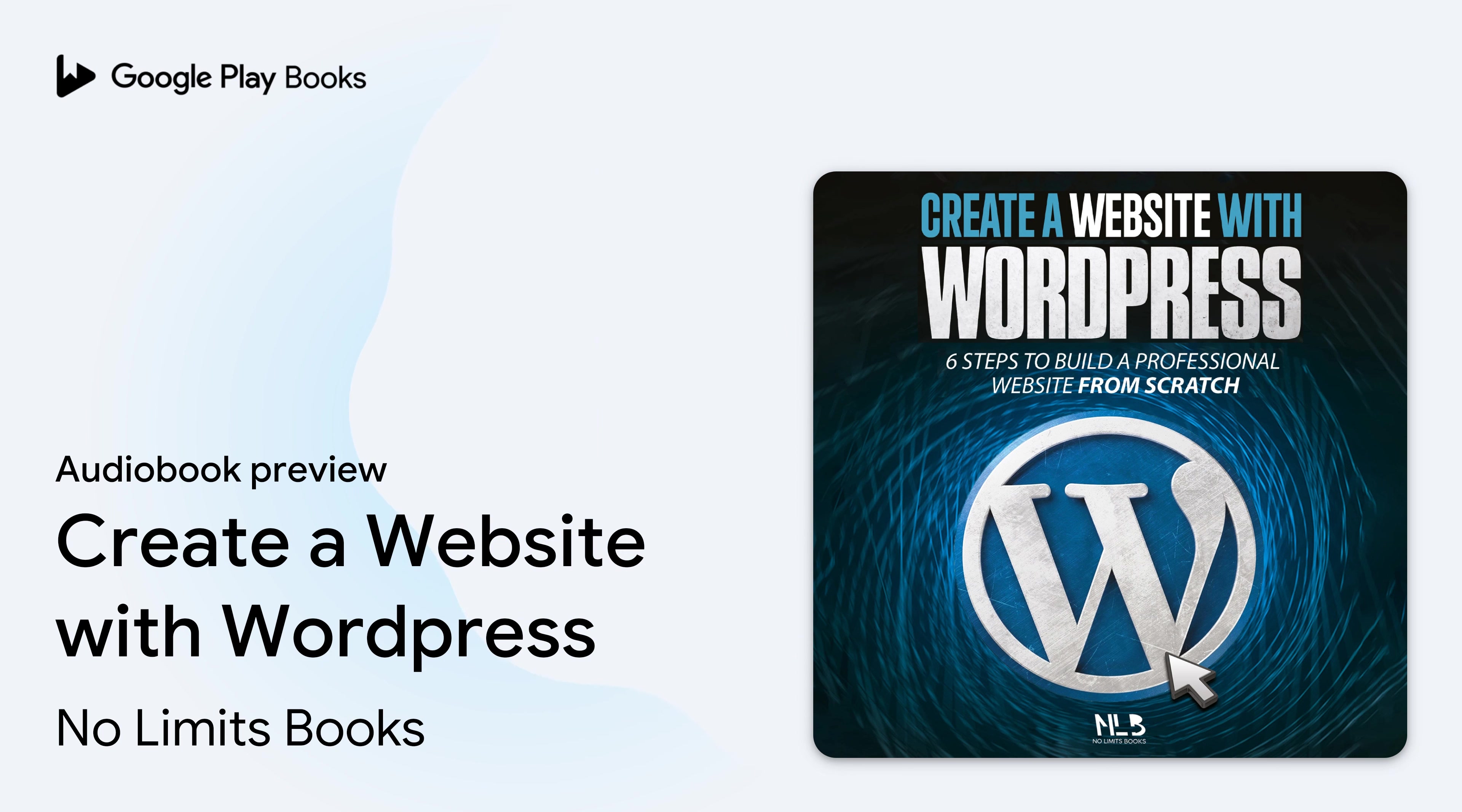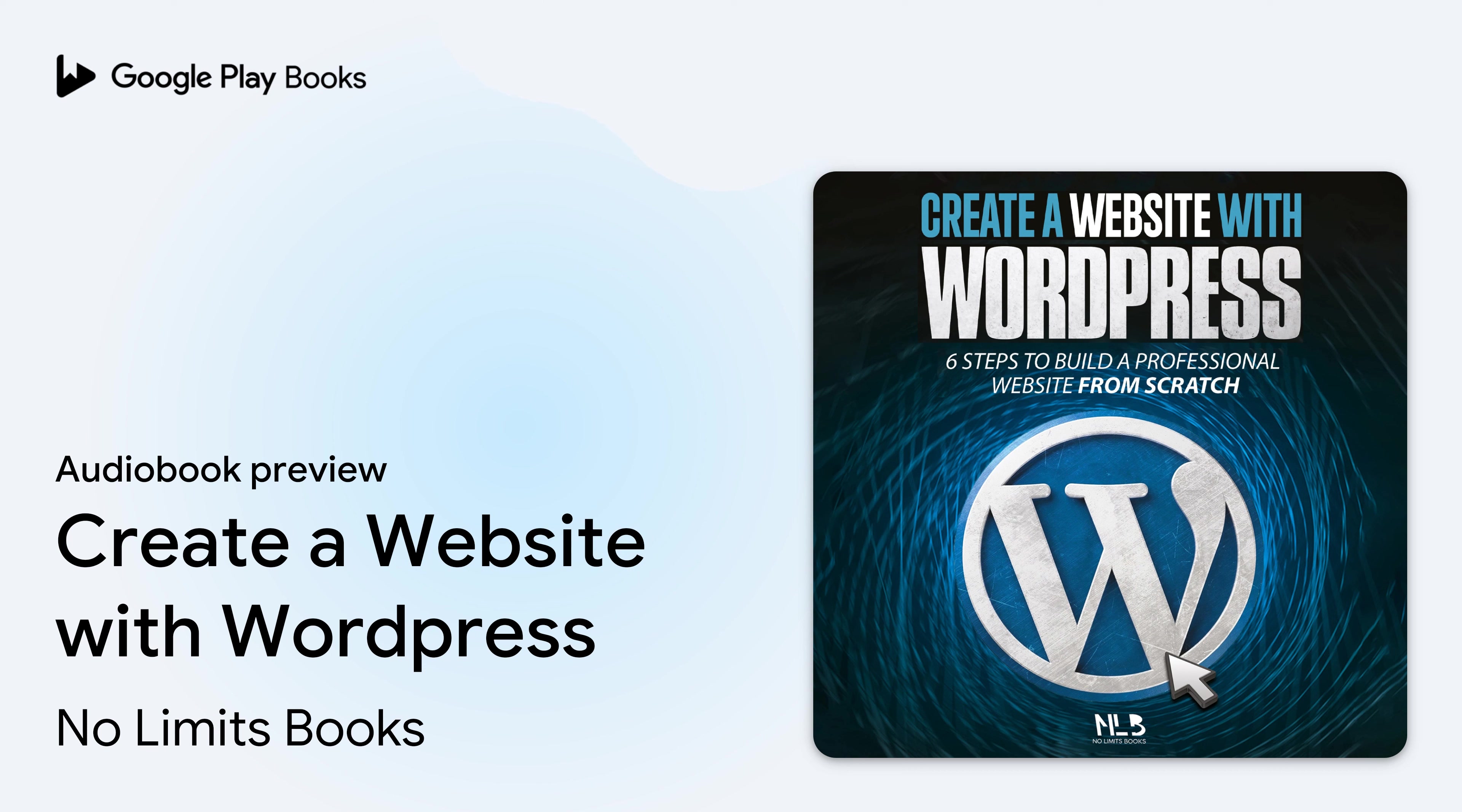Yes, the time has finally come to connect to your website. To do this, click on the link of the site shown in the email sent by your host. It is similar to this: the name of your website.com slash wp-admin.